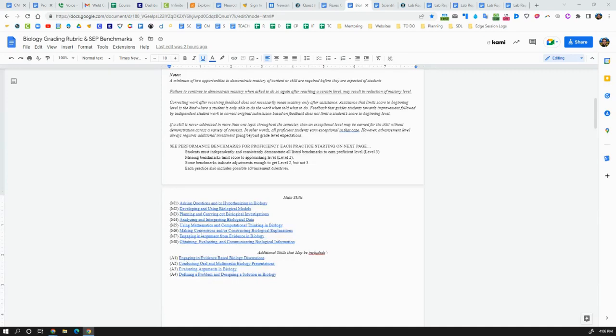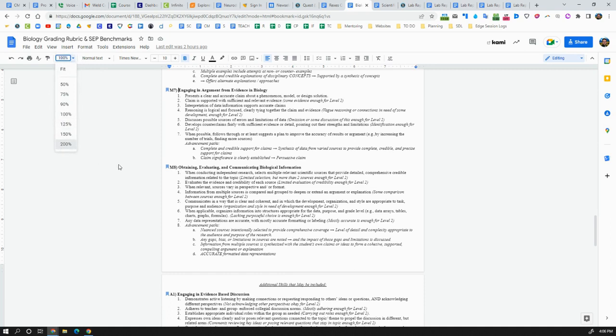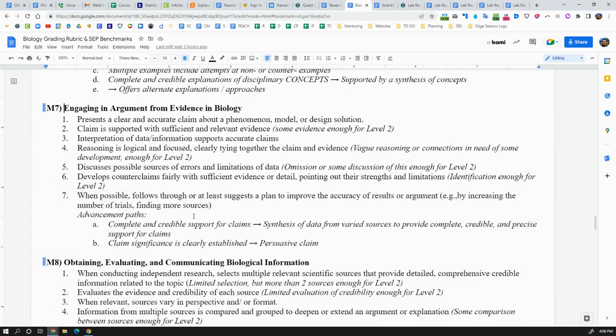In this video, I want to talk about the seventh skill from the biology grading rubric. These are for the science and engineering practices, and this one is engaging in arguments from evidence, which is basically defending claims using evidence in the context of biology.